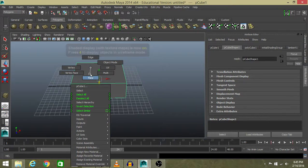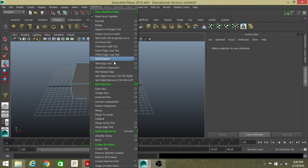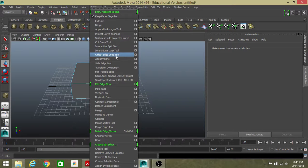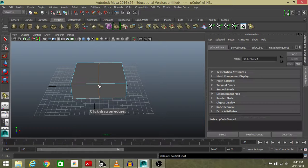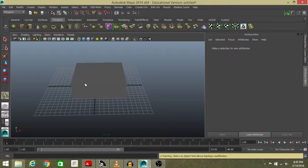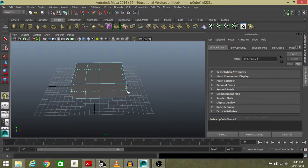Then go to edge mode. This is the Insert Edge Loop tool. We're going to use the Insert Edge Loop tool and insert this edge, and this one.